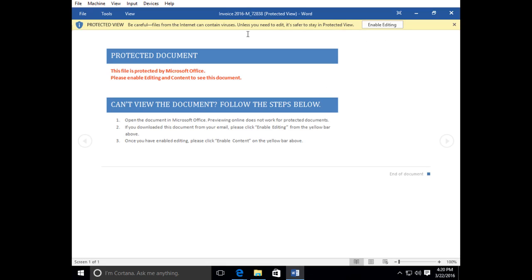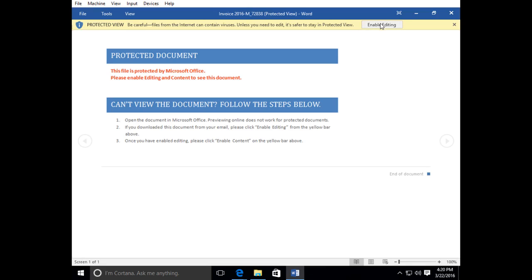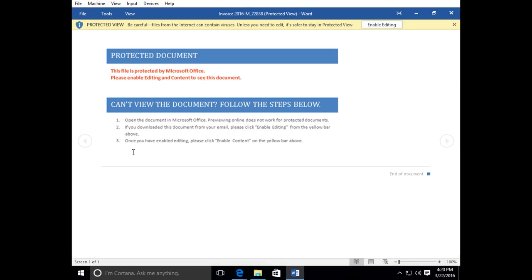Right here this is saying that this is a macro, it has active content. If I click this button it will infect my computer. This text in here is from the virus writer, the author of the virus. It says this file, so again they're kind of telling you hey look it's safe, this file is protected by Microsoft Office. Please enable editing and content to see this document.